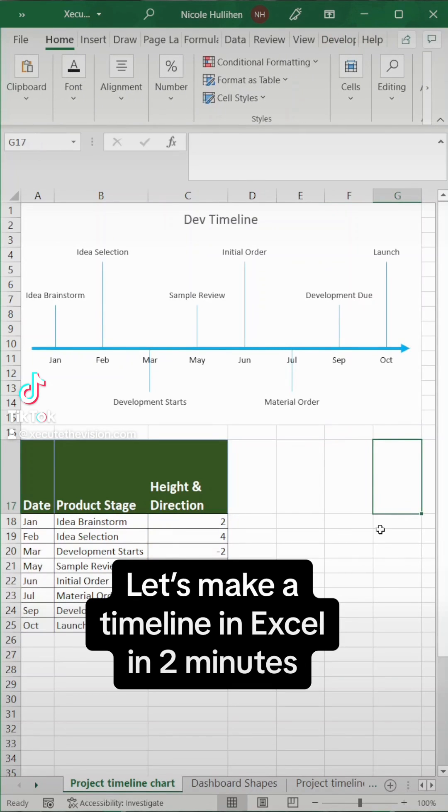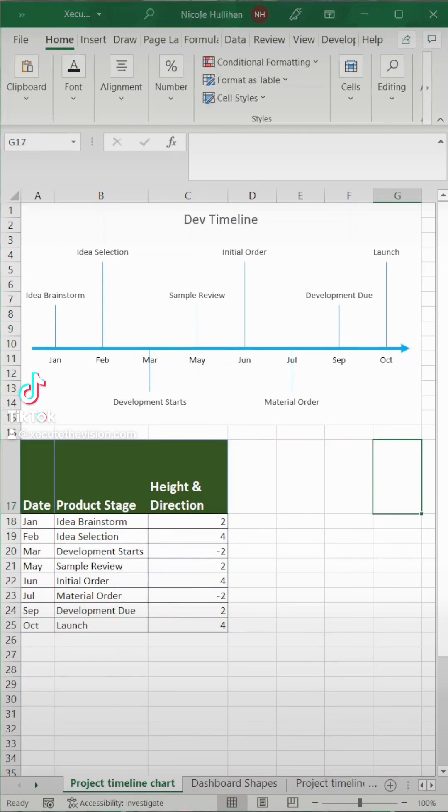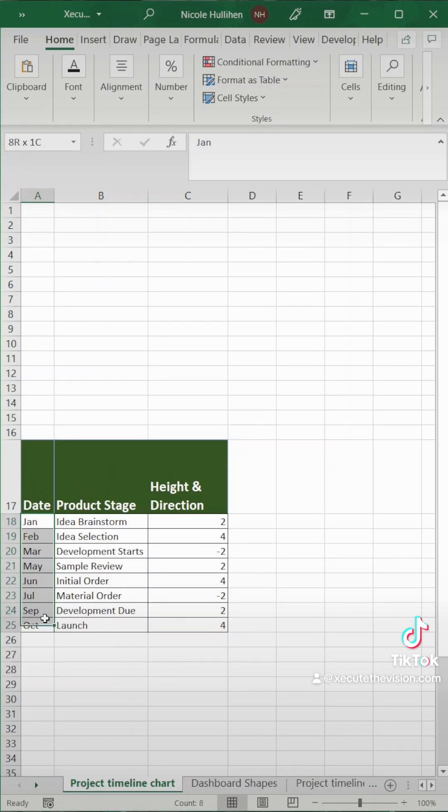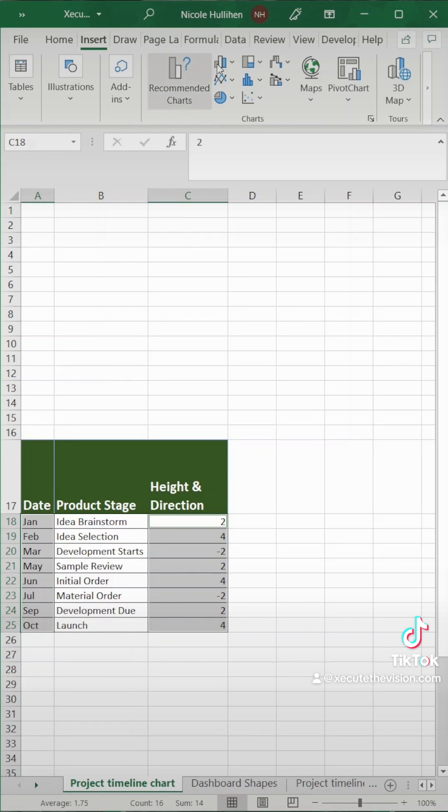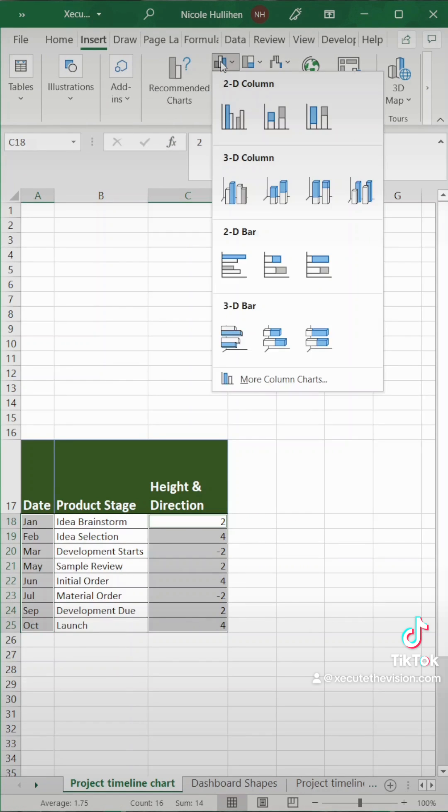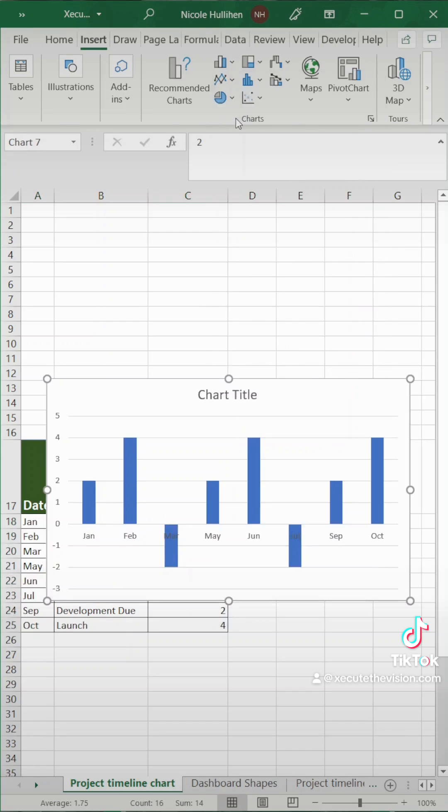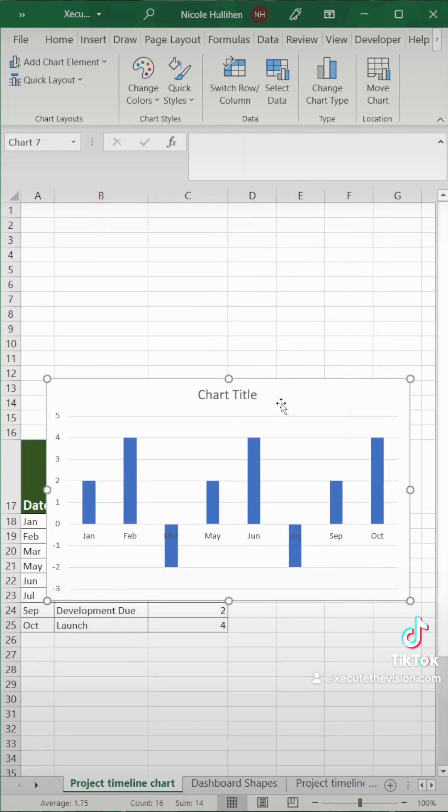This is how to make a timeline chart in Excel in two minutes. Let's select our date and our height and direction. The height and direction is something that you can play with and adjust. It's how far your words are going to appear from the axis.